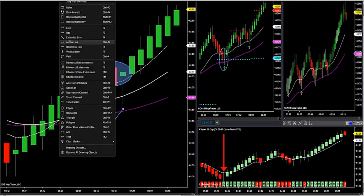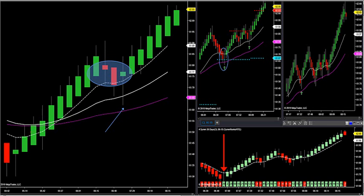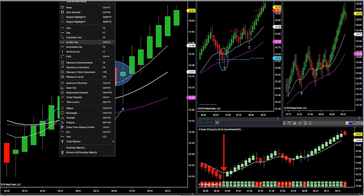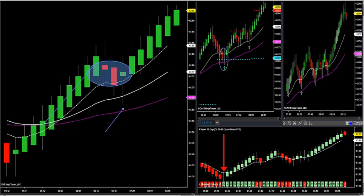A momentum trade is going to happen when you have all green bars — like this, all green bars. This is when you look for a momentum trade on the momentum Fibonacci arrows over here. That's when you want to find a momentum trade.